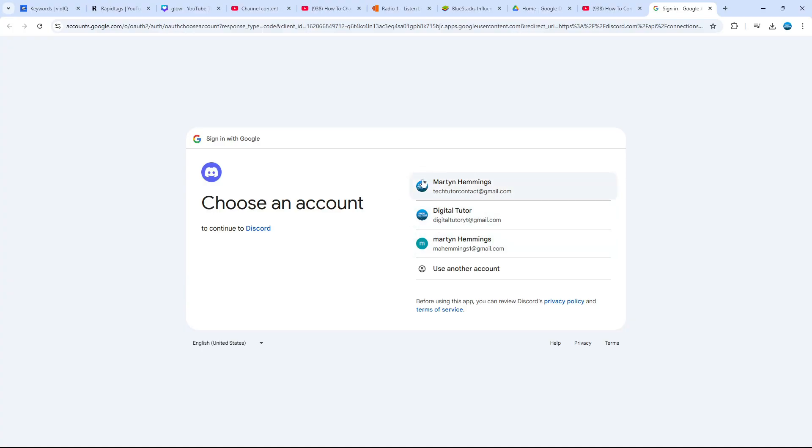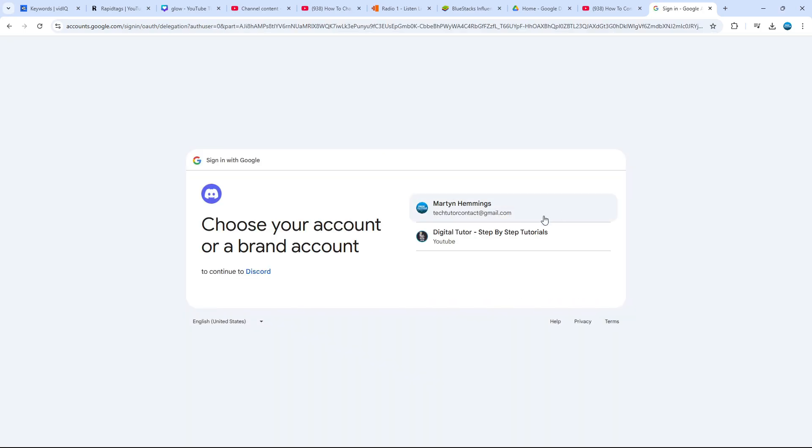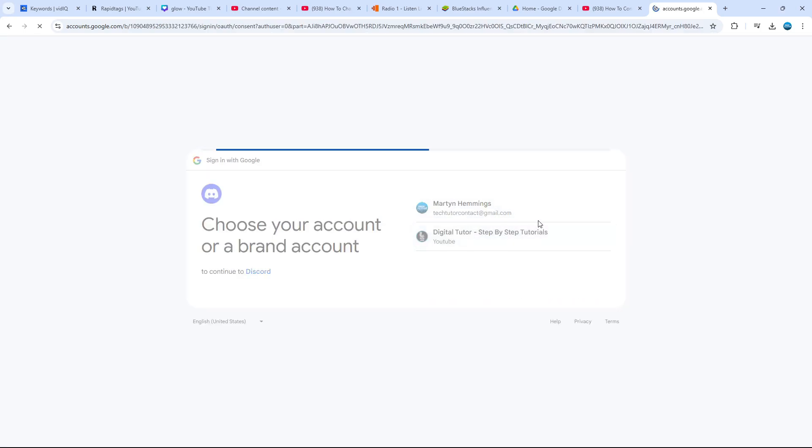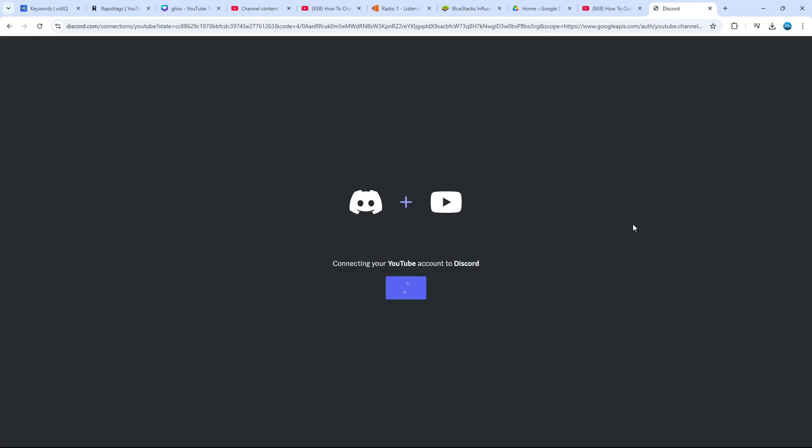That's going to open up a web page like this. What you want to do is choose your YouTube account to connect to Discord. I'm going to select my TechTutor account. Then go ahead and select your channel from here. Tick the boxes for the permissions, just like so. Once you've done that, come down and click continue at the bottom.